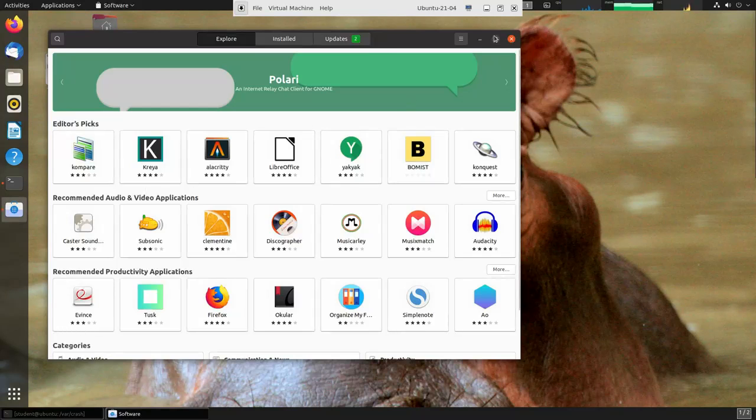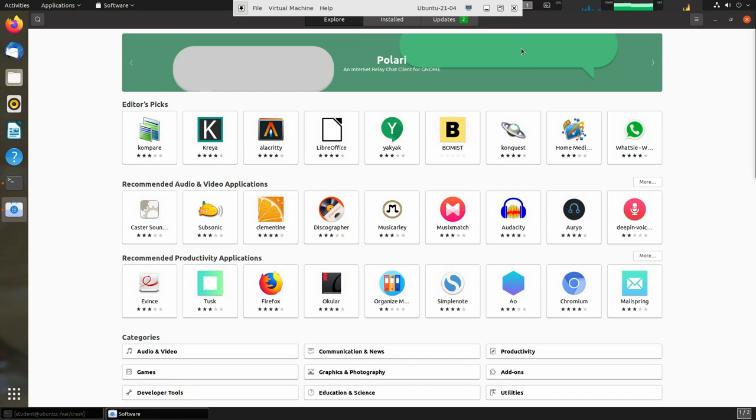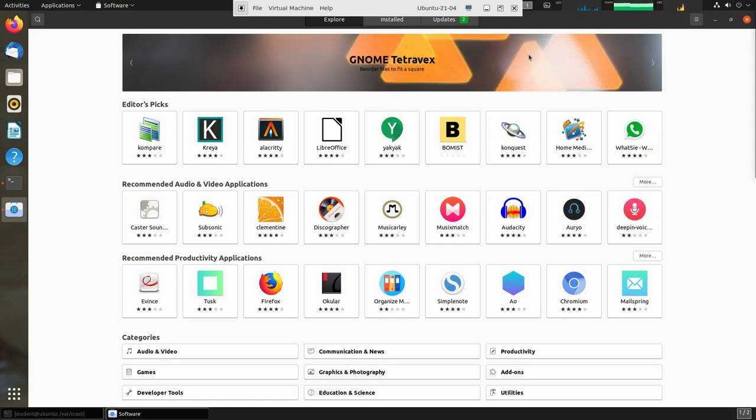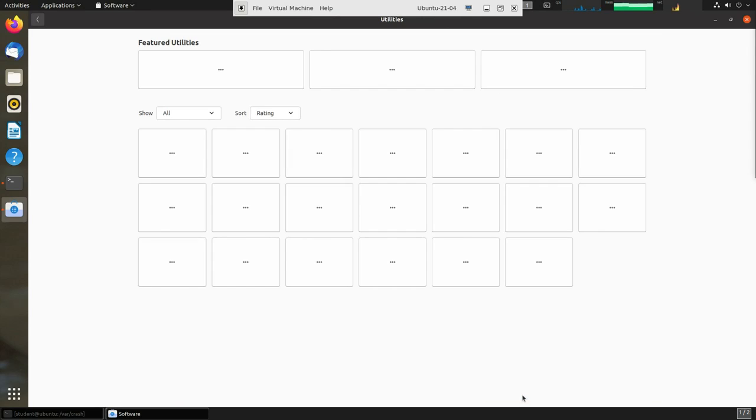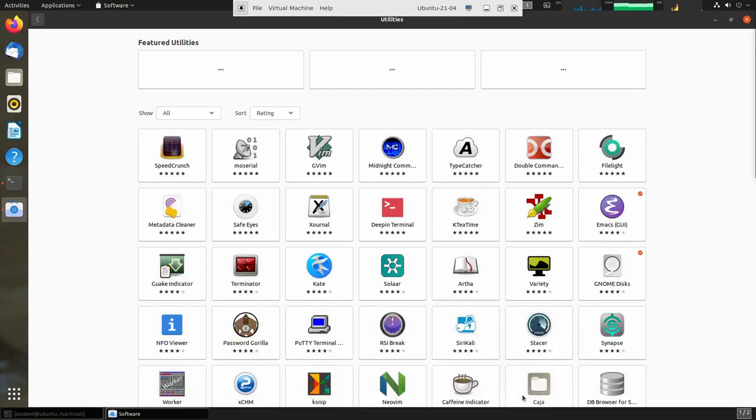This is actually a program called GNOME Software. You can always install it if it hasn't been installed on your system. It looks somewhat like an app store or a Play Store from Android, and it's pretty obvious. You can click on any one of these to try to install, and at the bottom you'll see things are grouped by category. For instance, I can click on Utilities and then I'll see a bunch of different utilities that may or may not be installed on your system already.